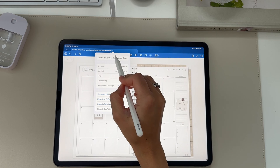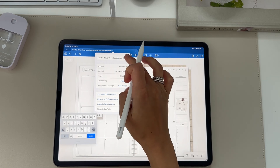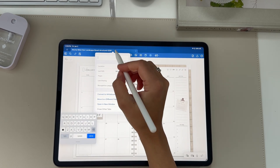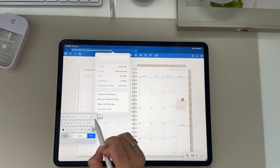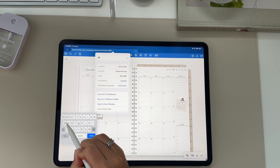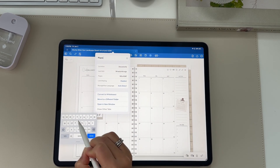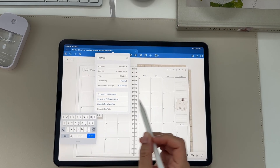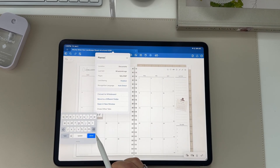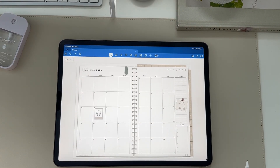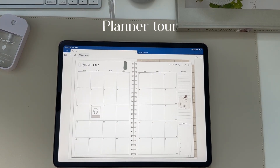Once the planner is in GoodNotes, you can also rename it. Tap the current title at the top and type whatever you'd like to name your planner. I'm just going to name mine 'planner for this year.'